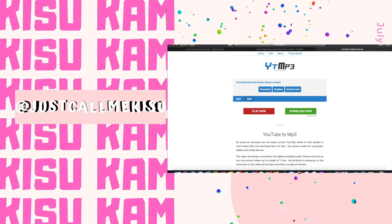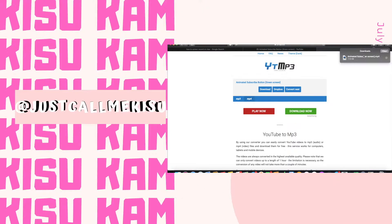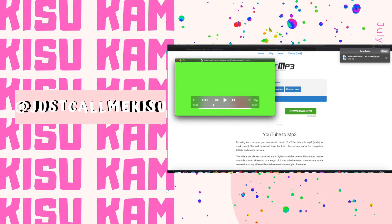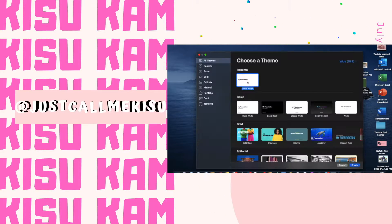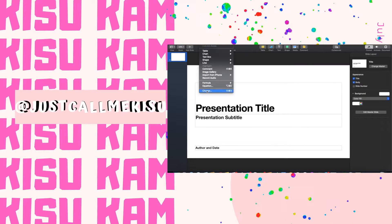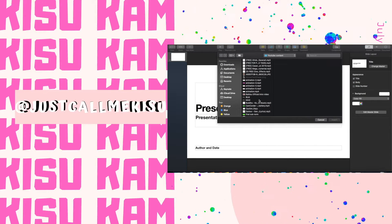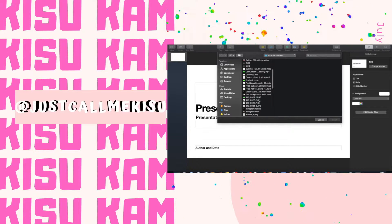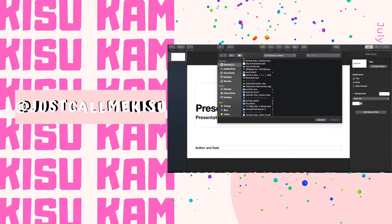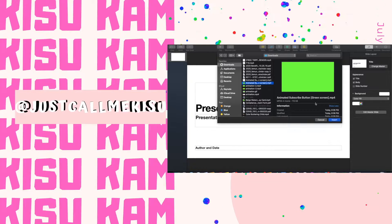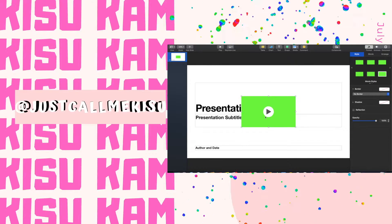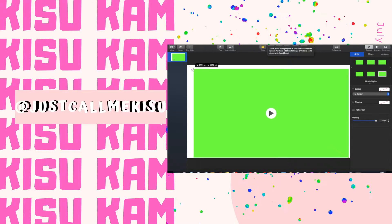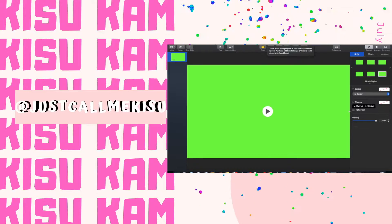Once you download that video, you are gonna go to Keynote. When you go to Keynote, you're gonna click new document and then you're gonna click basic white. After, you're gonna go inside your top left hand corner, press insert, go down to choose, and you're going to click on your green screen. Once you get your green screen, size it to the screen.